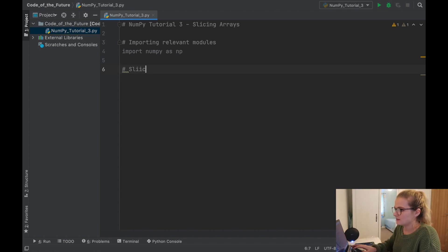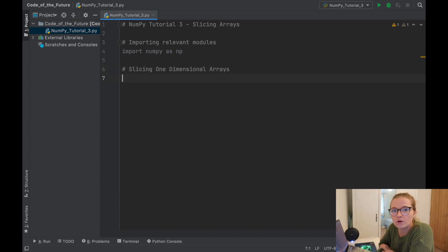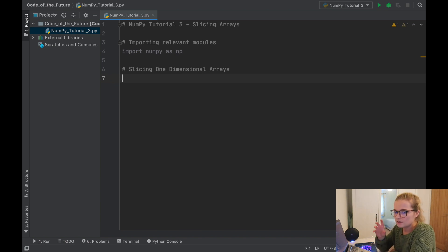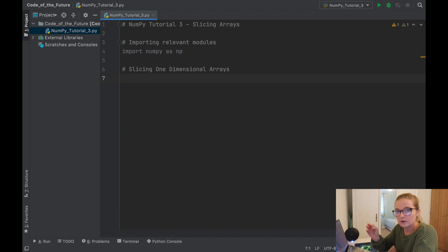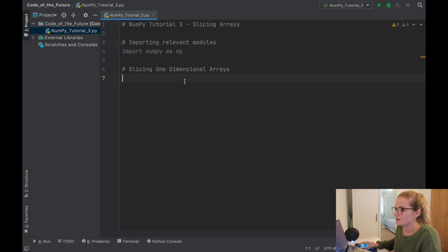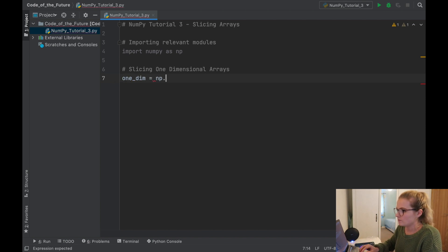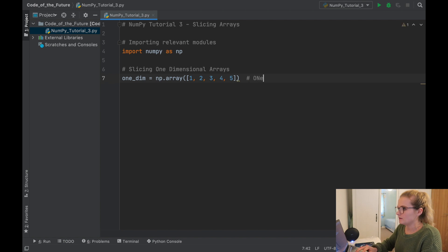We're going to get started with slicing one-dimensional arrays. If you watched my previous video, you'll notice that as you increase the number of dimensions in a given array the slicing and indexing changes notation. So instead of just recalling one element we have to recall given dimensional elements, and we're going to explore that further with slicing. We'll create a one-dimensional array called one_dim using np.array with values one, two, three, four, five.